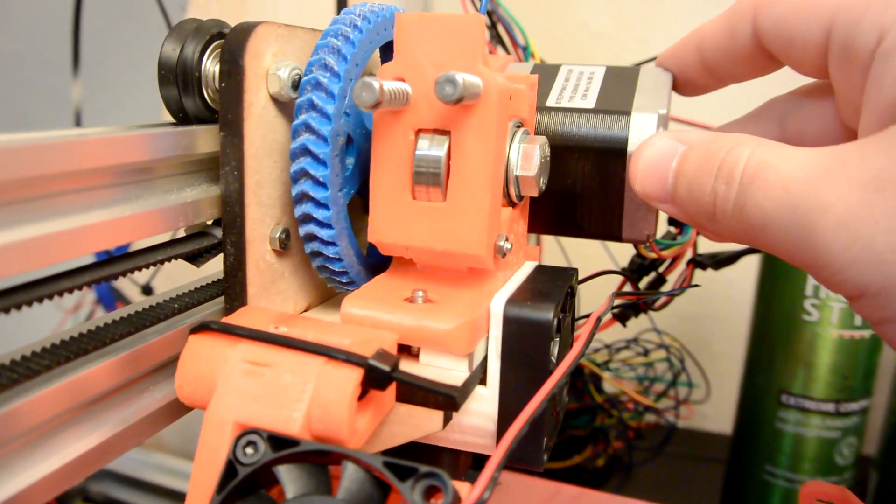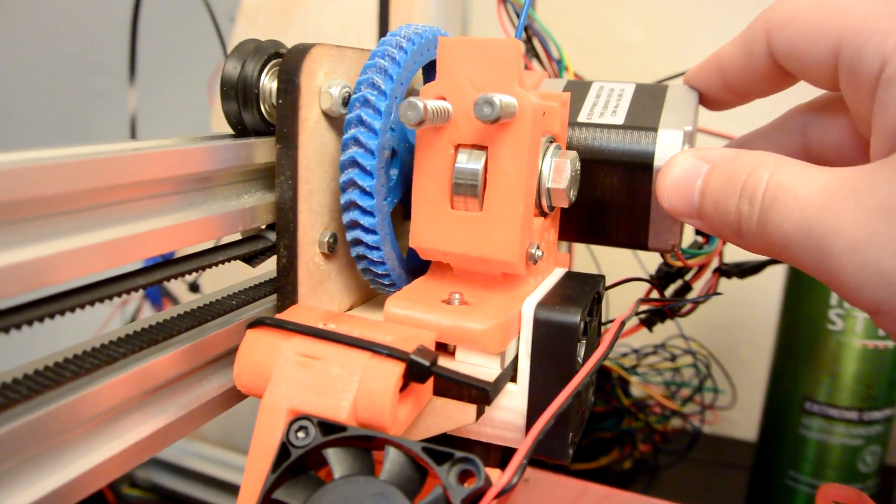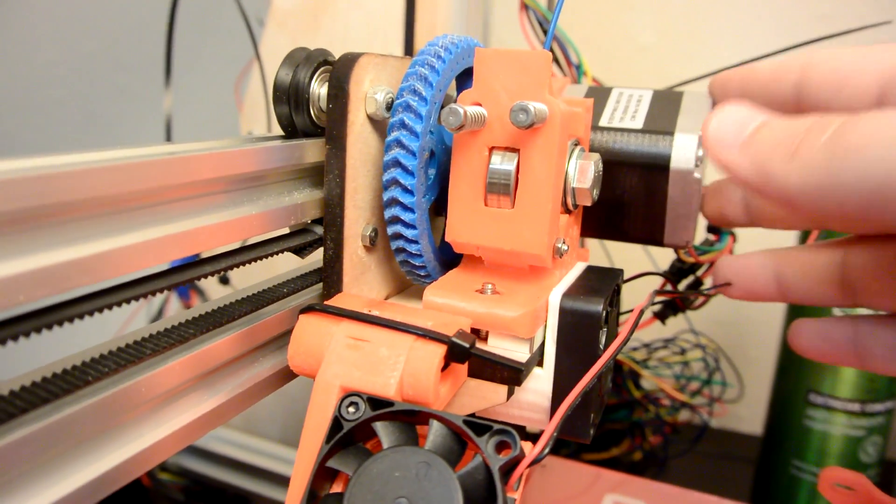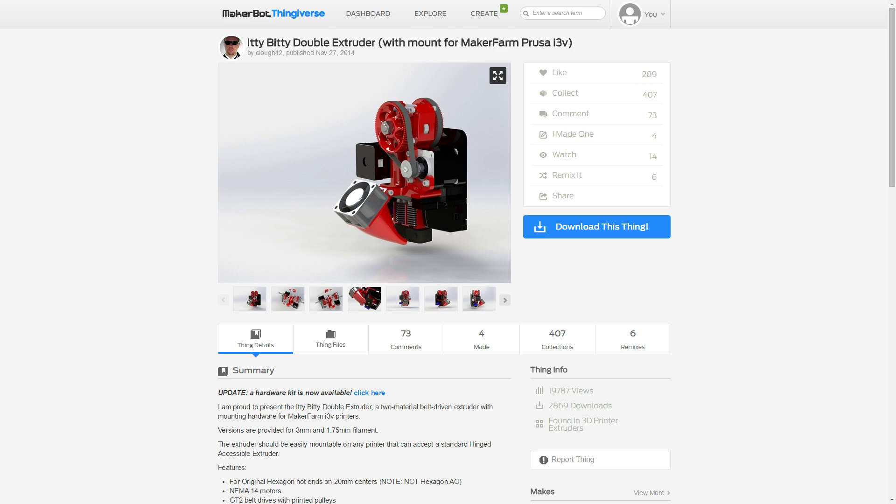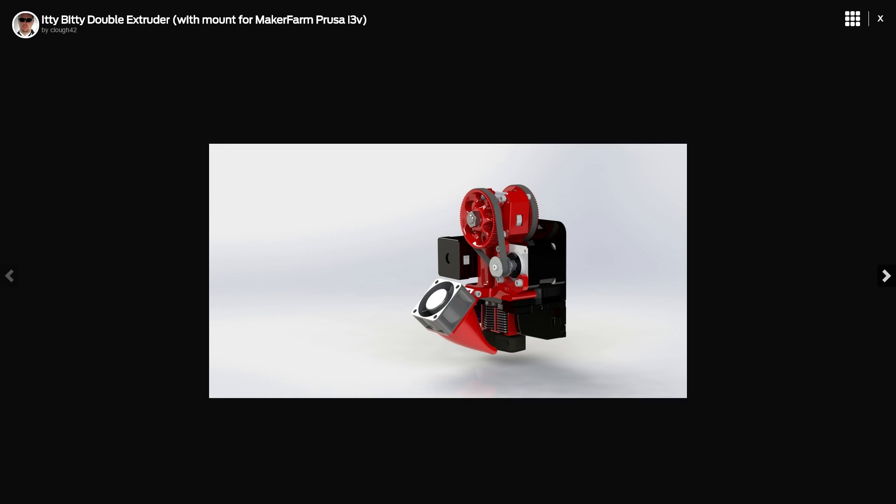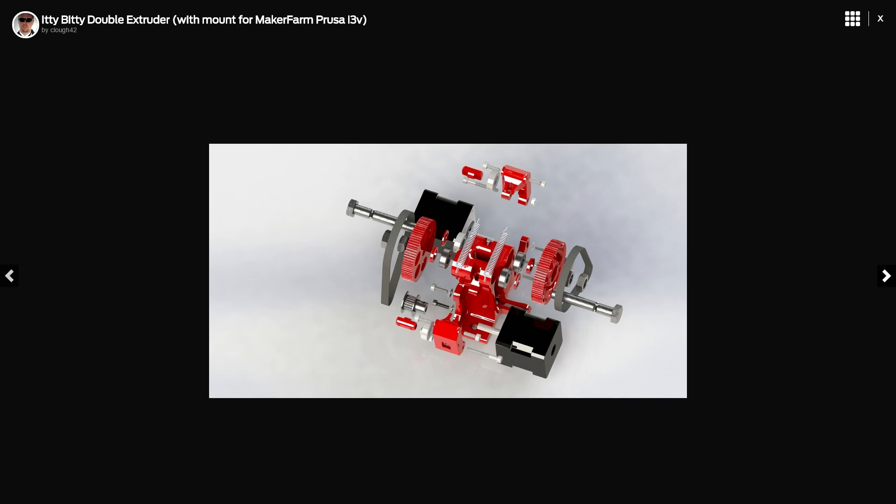However, while browsing the internet, I came across this wonderful design by Clow42. And it is called the Itty Bitty Extruder, designed specifically for the MakerFarm Prusa i3Vs. And I think it is a wonderful design.